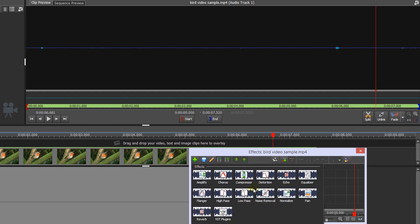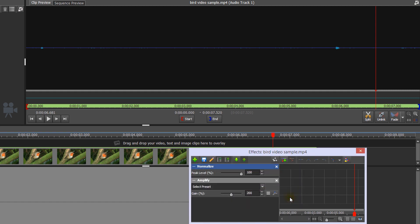Normalize is usually the last effect you add to an audio clip. It adjusts the volume so that the loudest peak is equal to the maximum signal that can be used. This allows you to make your audio clip the loudest possible without distortion.